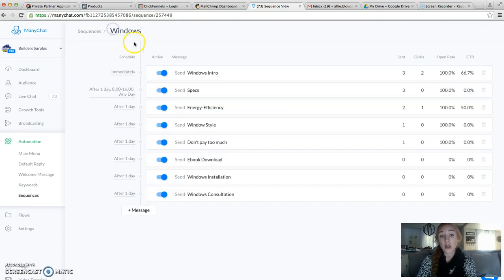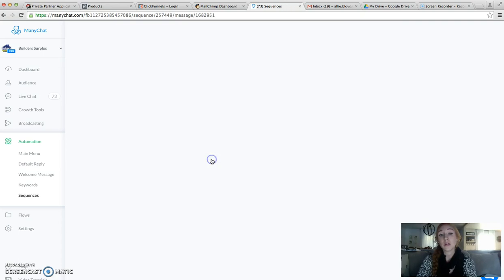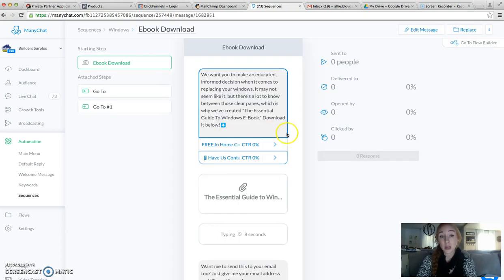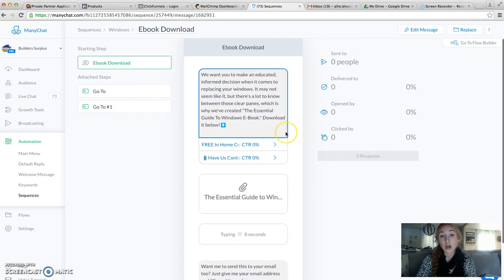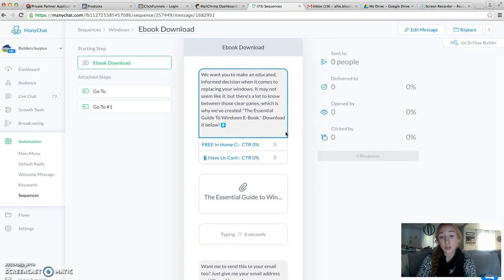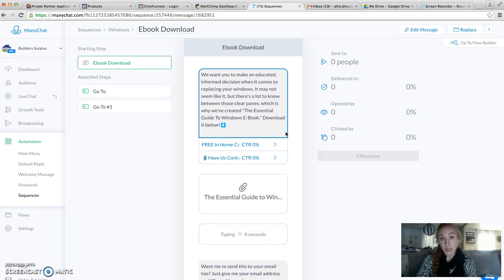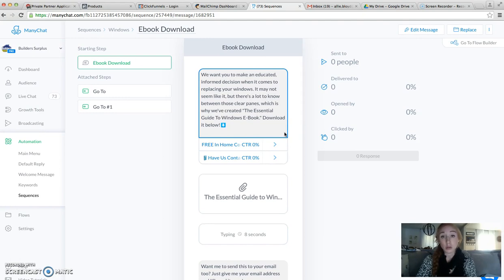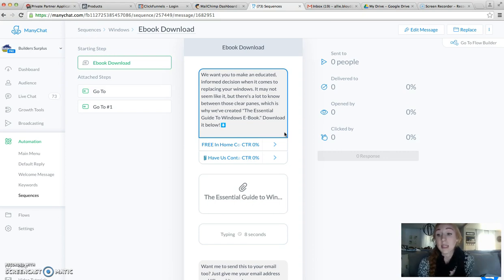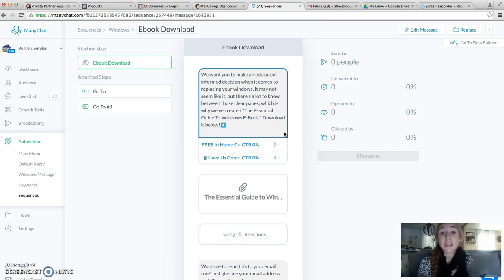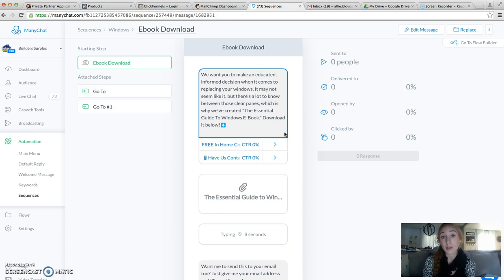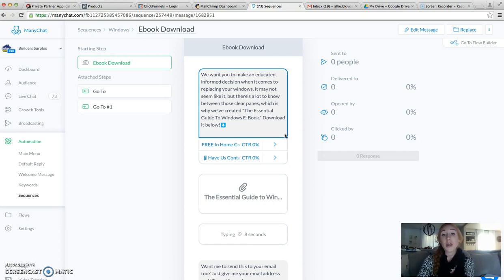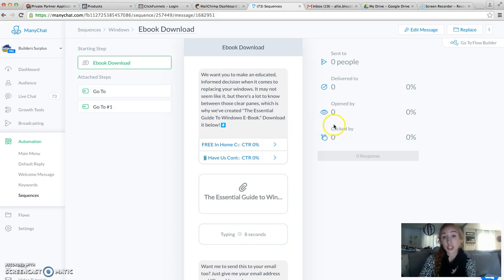But our download comes later in the sequence. The purpose of doing these sequences is to create our growth tools for our website. For instance, this Windows sequence, I would put this sidebar pop-up growth tool on our website on any of the pages that mention Windows, so they'll have the opportunity to get their free Windows ebook sent straight to Messenger.